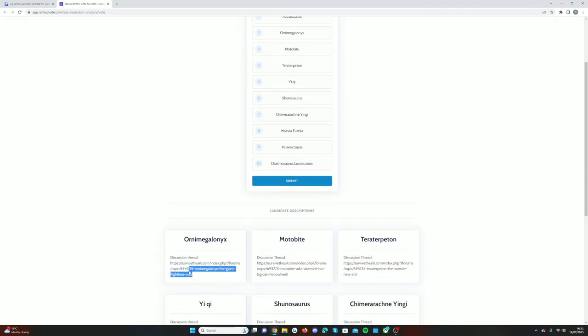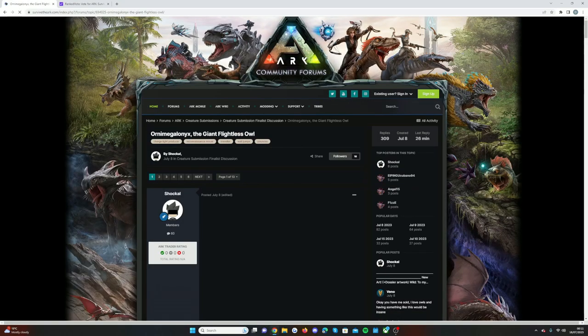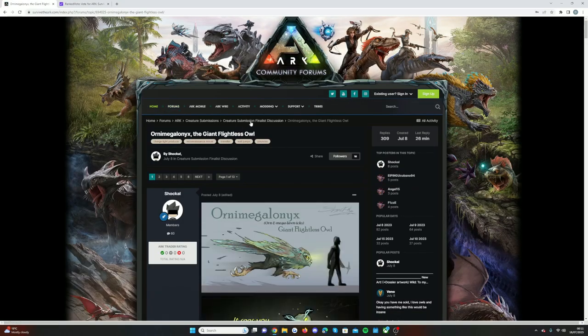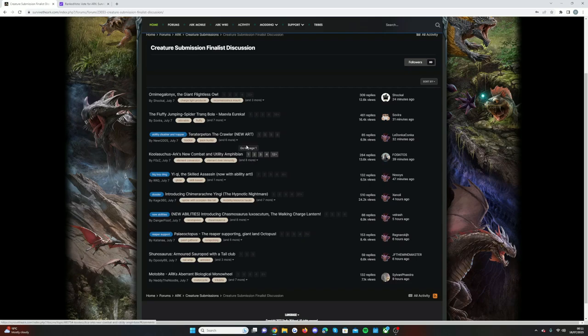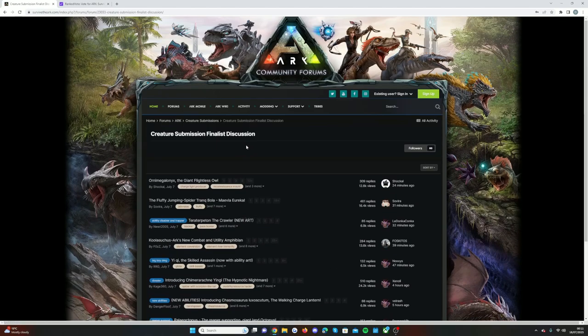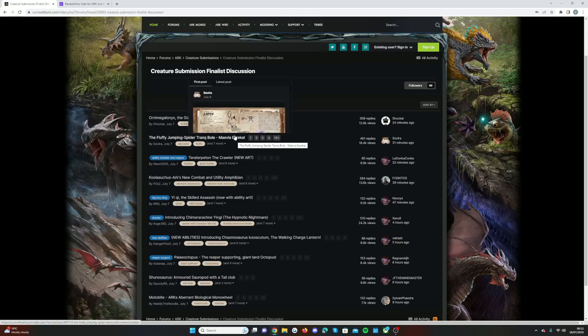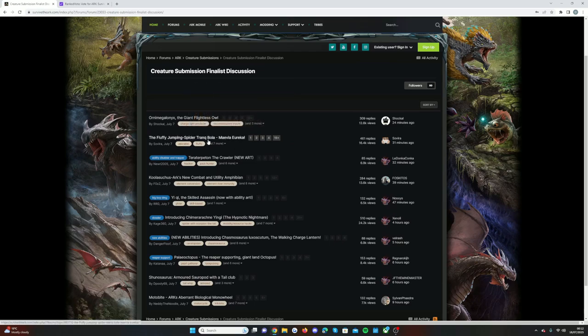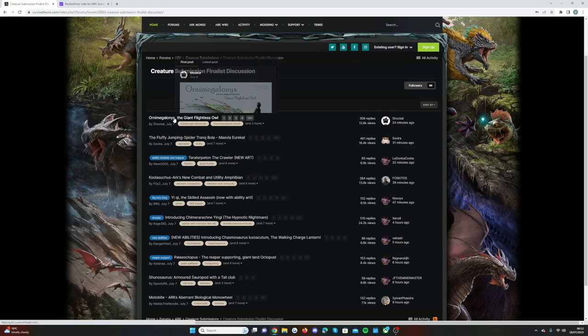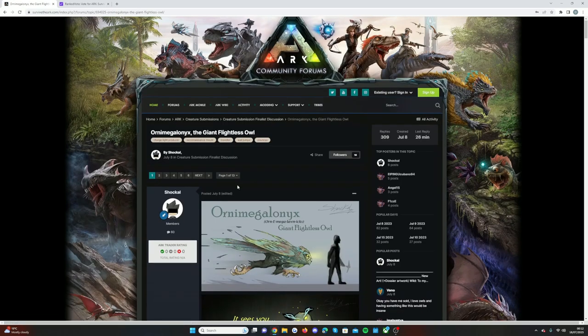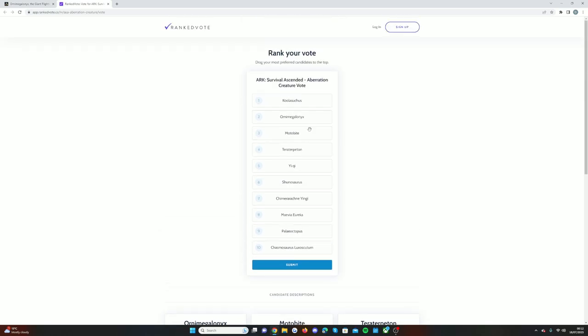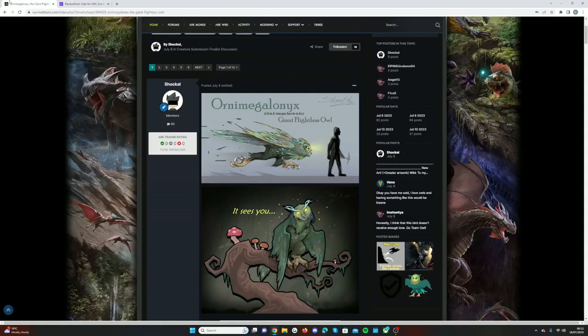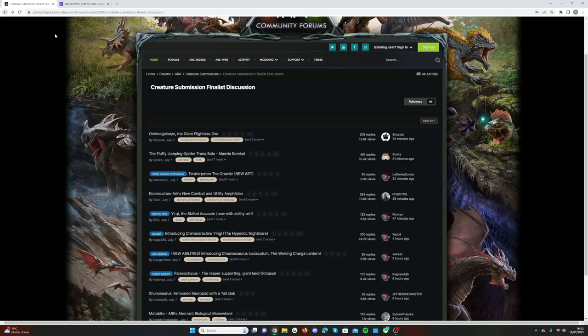I'm going to copy this link here and head on to the page and go to the finalist discussion. As you can see, the voting did come in. I don't think they've done it from top to bottom. The first voting never matters. If you make it first in the top 10, it really doesn't matter. All that matters is that you get into the top 10. So as a quick run through, this is the giant flightless owl.